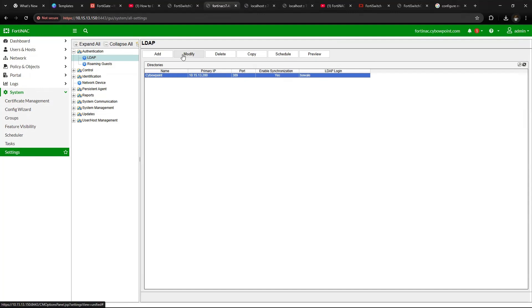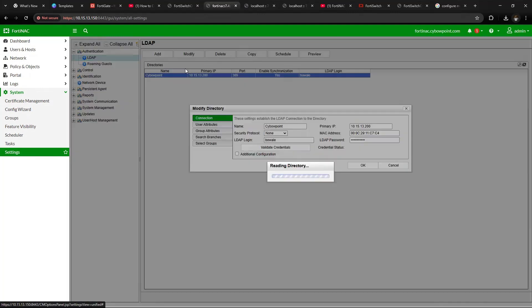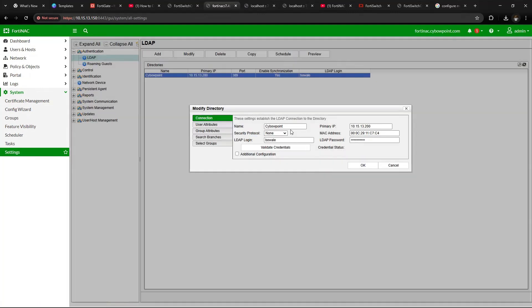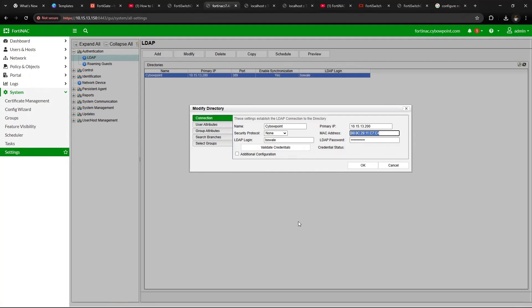Let's modify this. This is the name—CyberPoint—as the domain server that I have within my environment. Here is the IP address and here is the MAC address of the network connected to it.